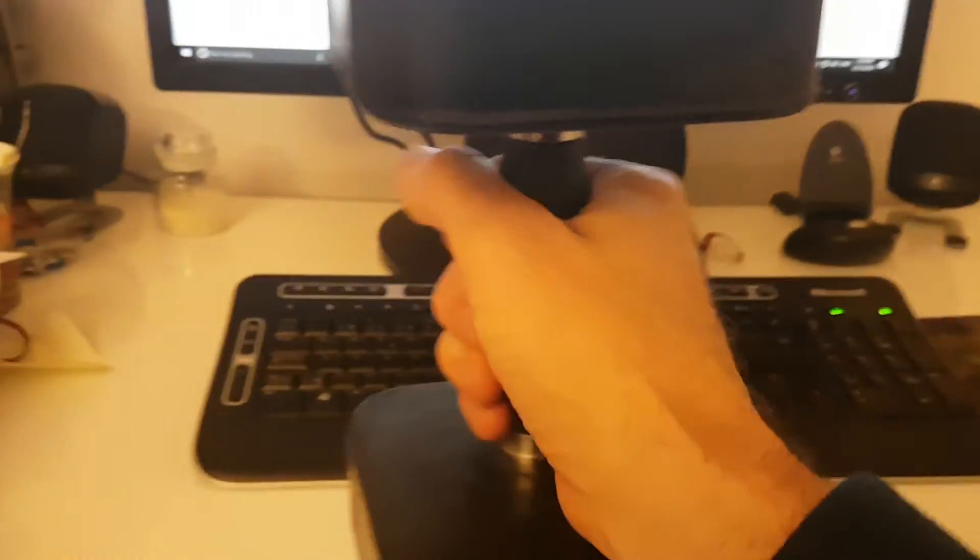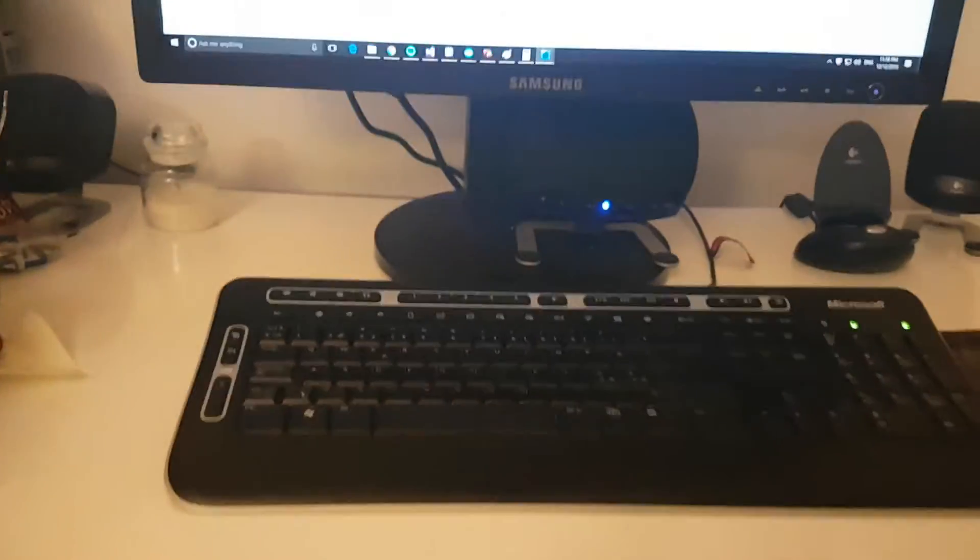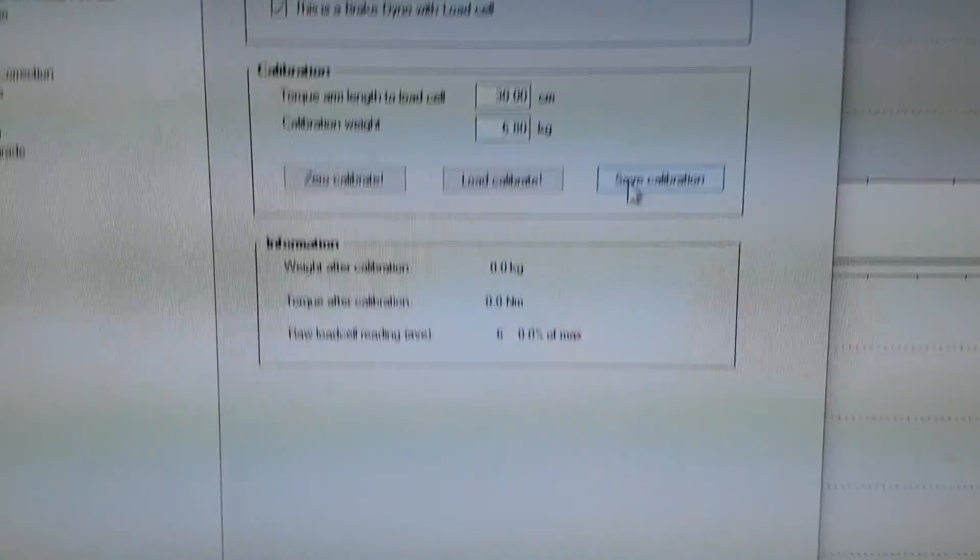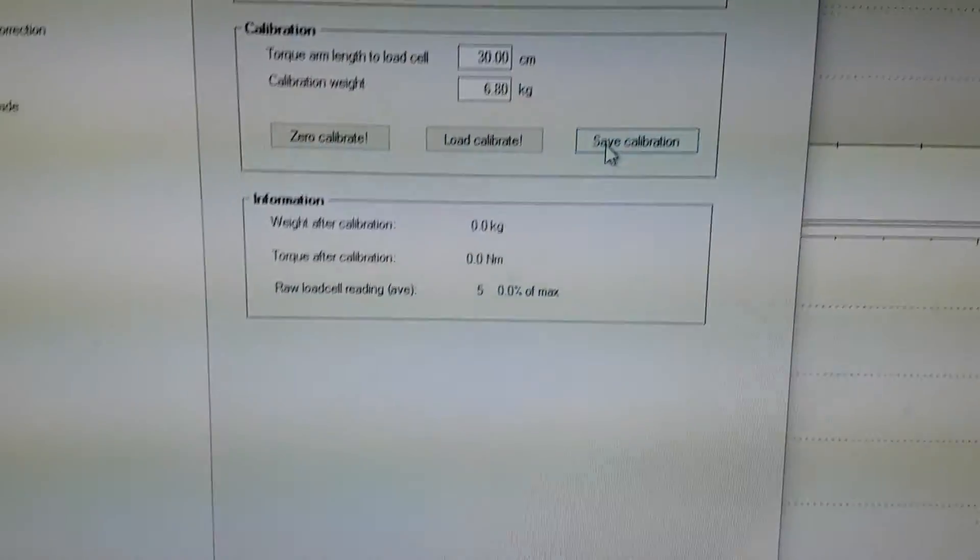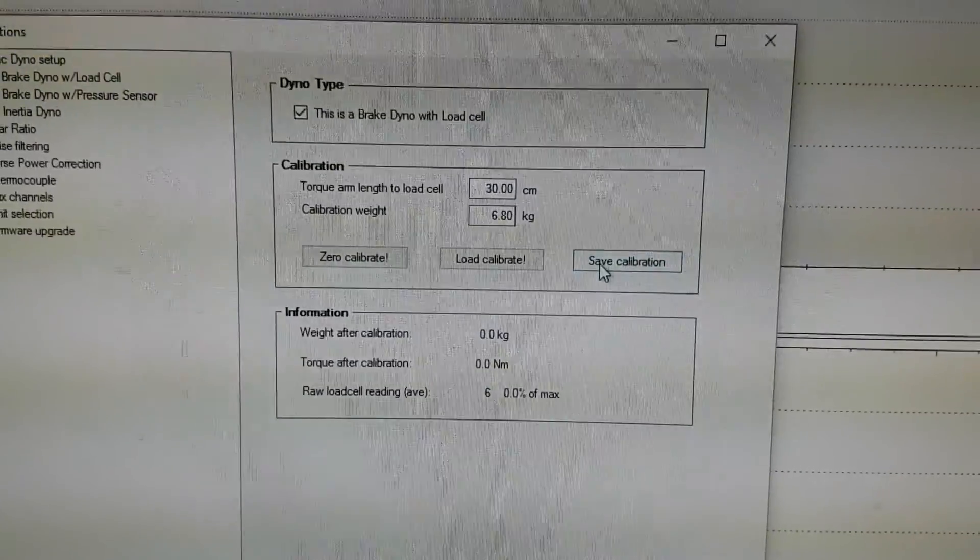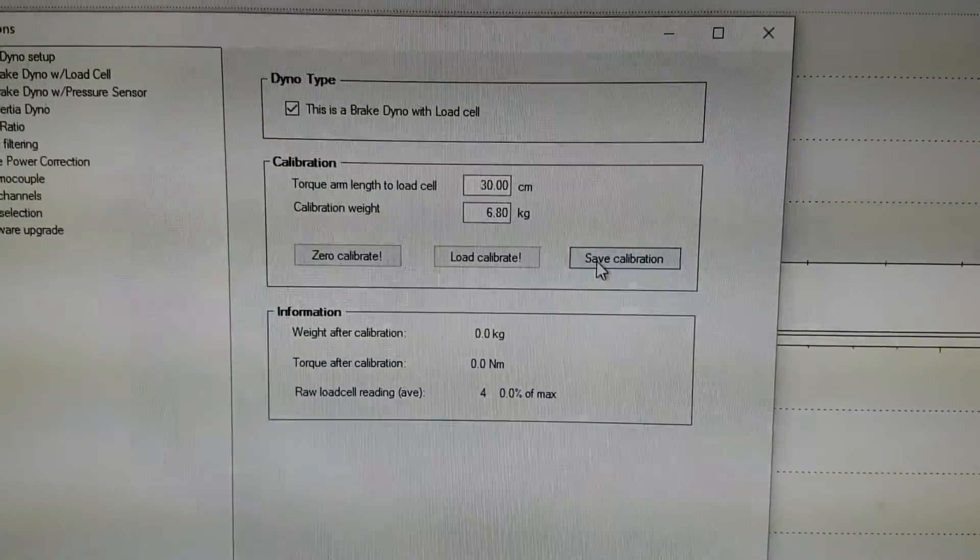So if I remove the dumbbell again, you should see that it goes back to zero. So that's the whole process—you press save and you're done.